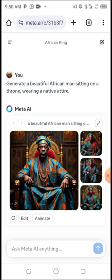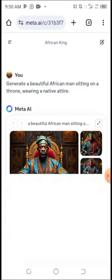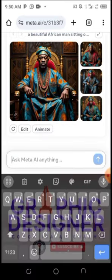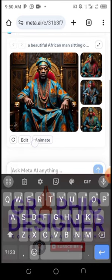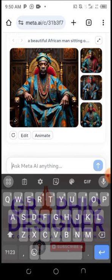Let's wait for the AI image to generate from the prompt we just created. You can see the different types of AI images it generated. You can also animate or edit these images — pretty cool! This is even better than Bing AI.